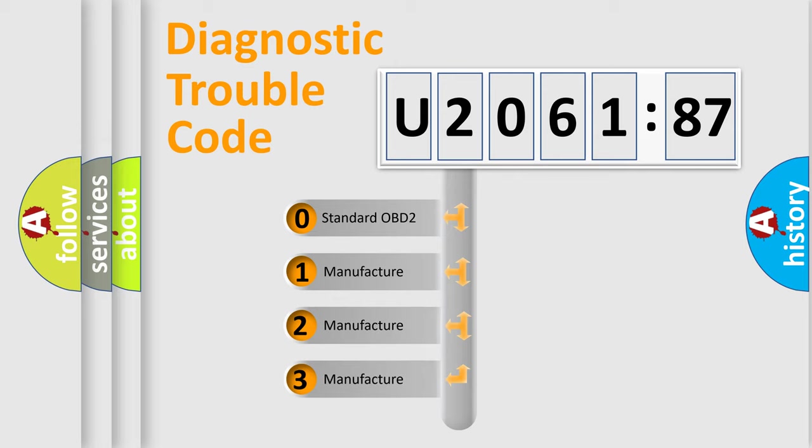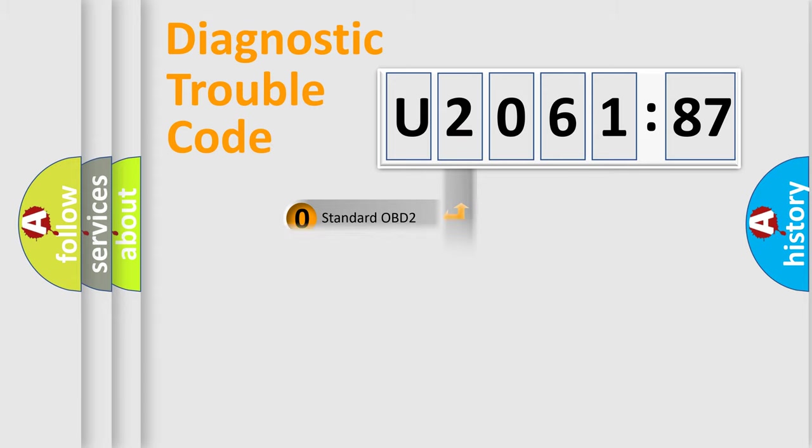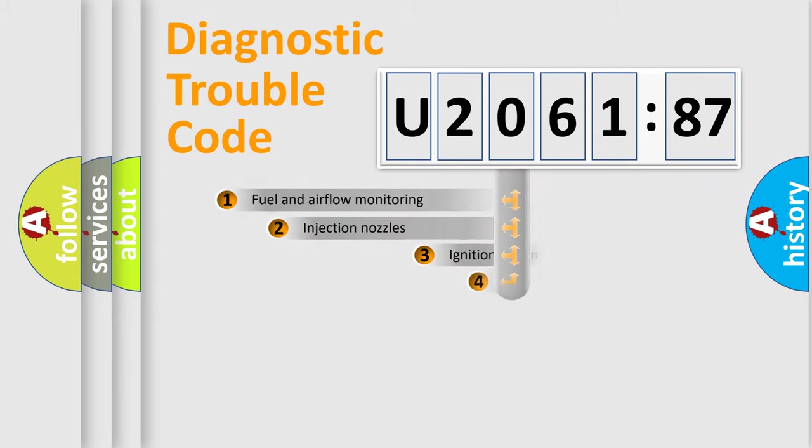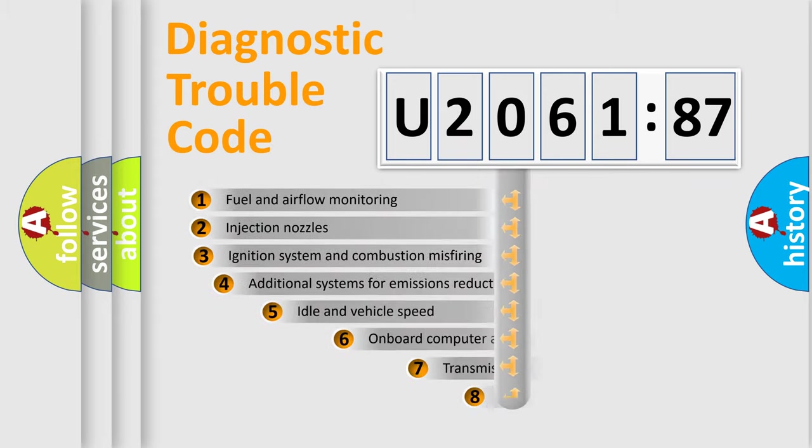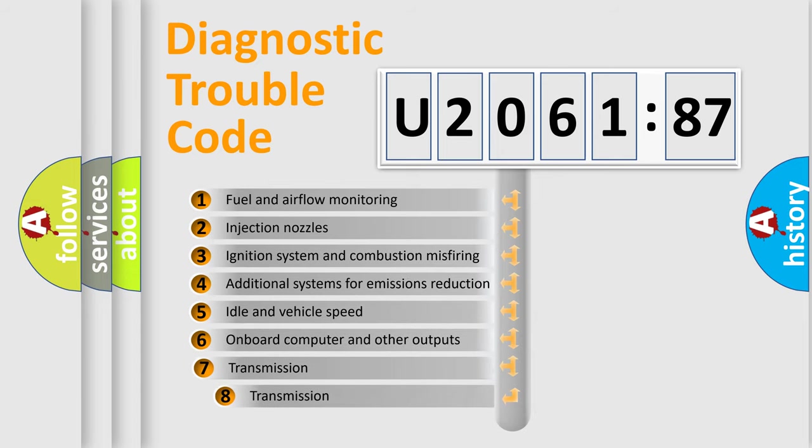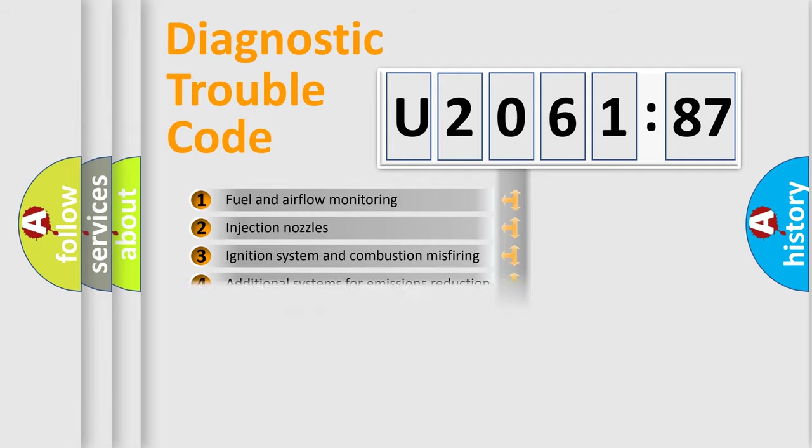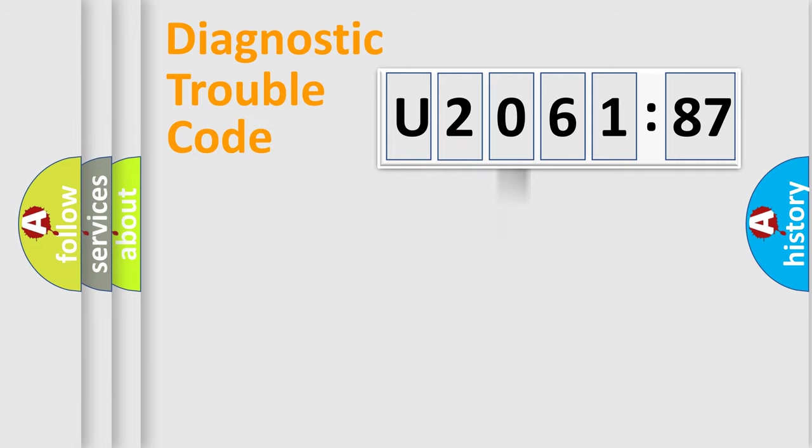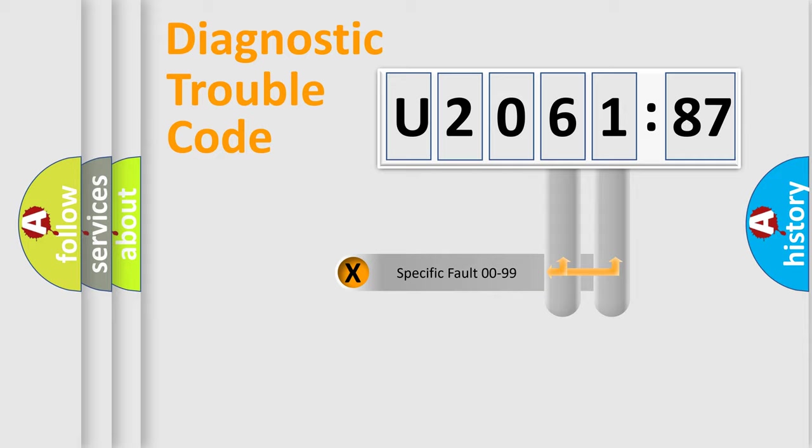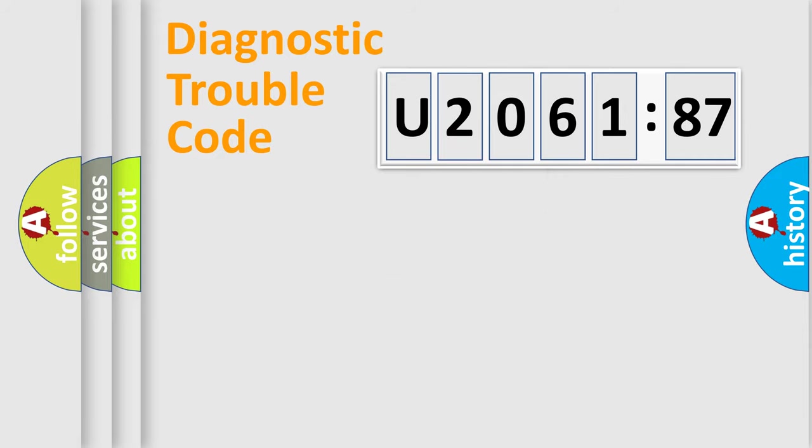If the second character is expressed as zero, it is a standardized error. In the case of numbers 1, 2, 3, it is a more prestigious expression of the car-specific error. The third character specifies a subset of errors. The distribution shown is valid only for the standardized DTC code.